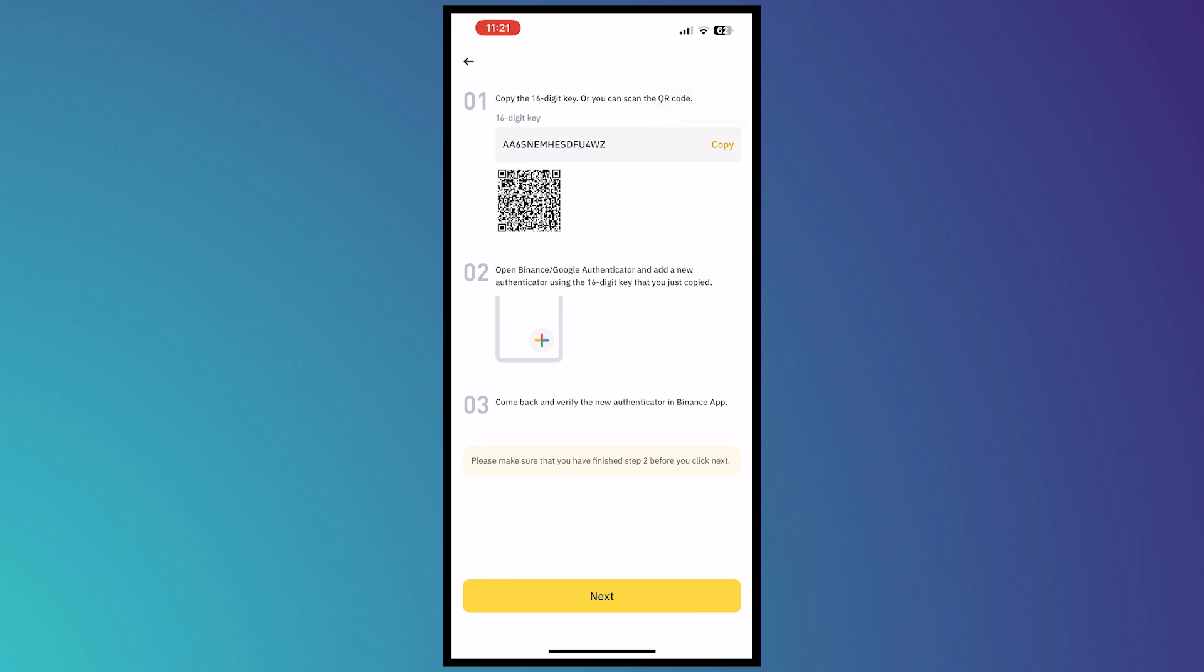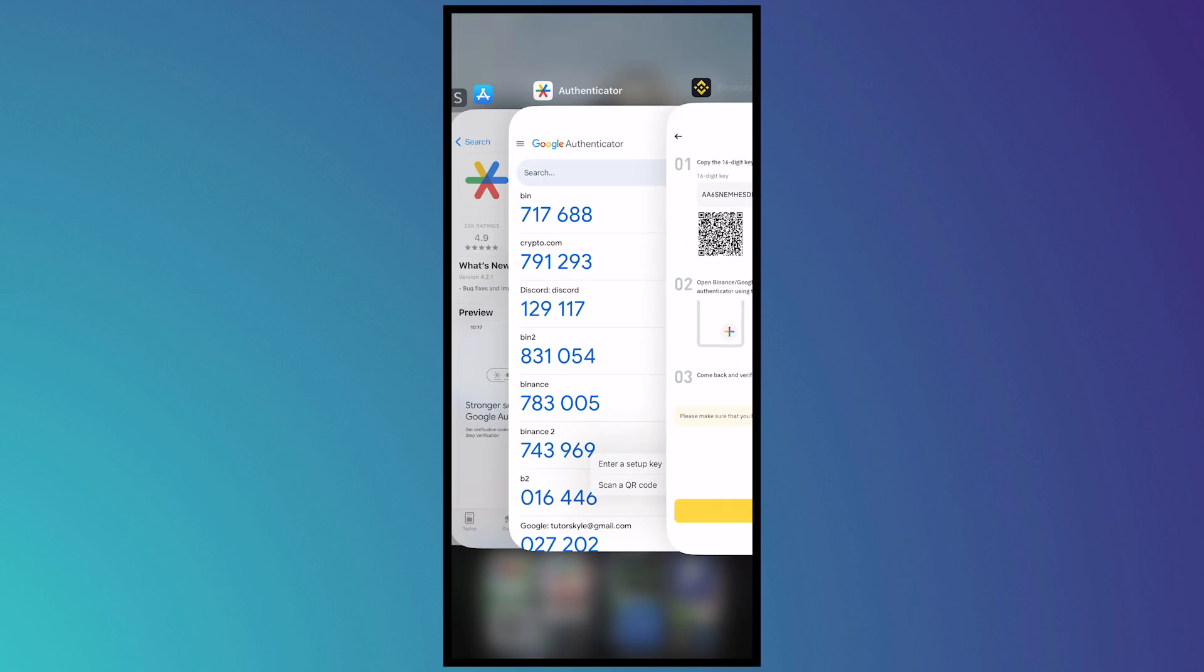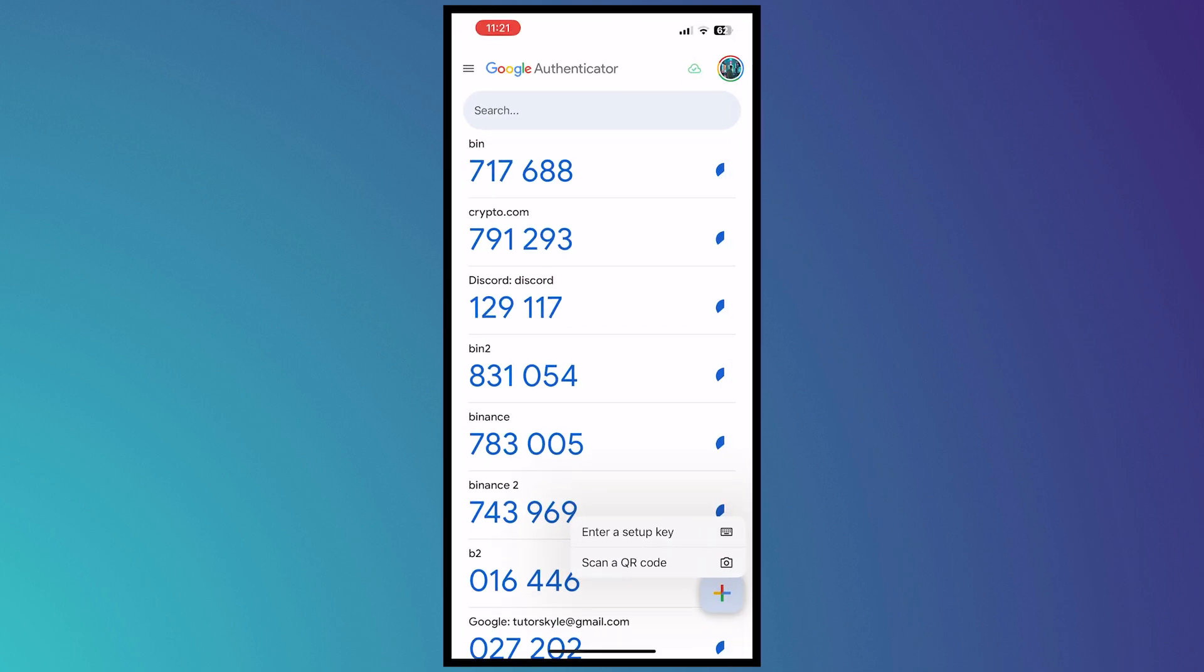So yeah, this is what you would need. And you can now use either of these options in Google Authenticator. So that's how you do it.